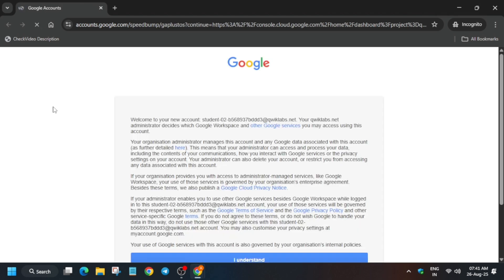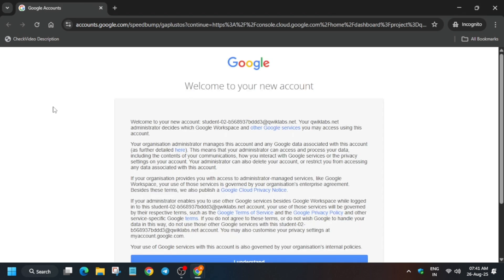If it doesn't, use the name and password referred to in the lab instruction. Now here just click on I understand, and then you have to just click on agree and continue and then activate your cloud shell.